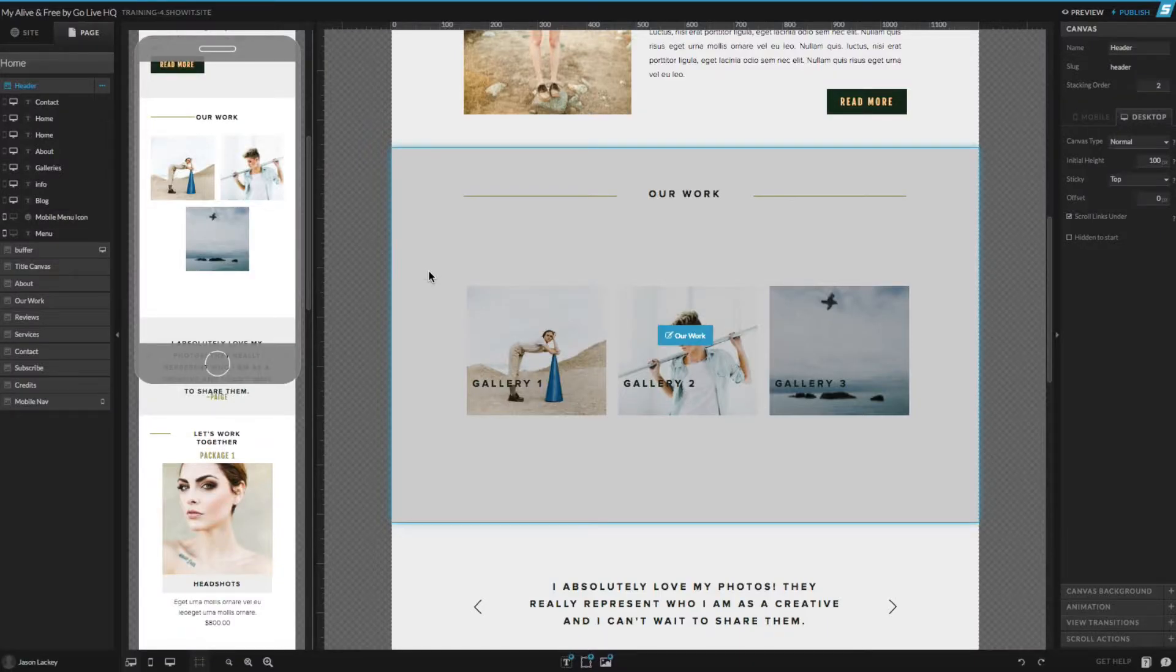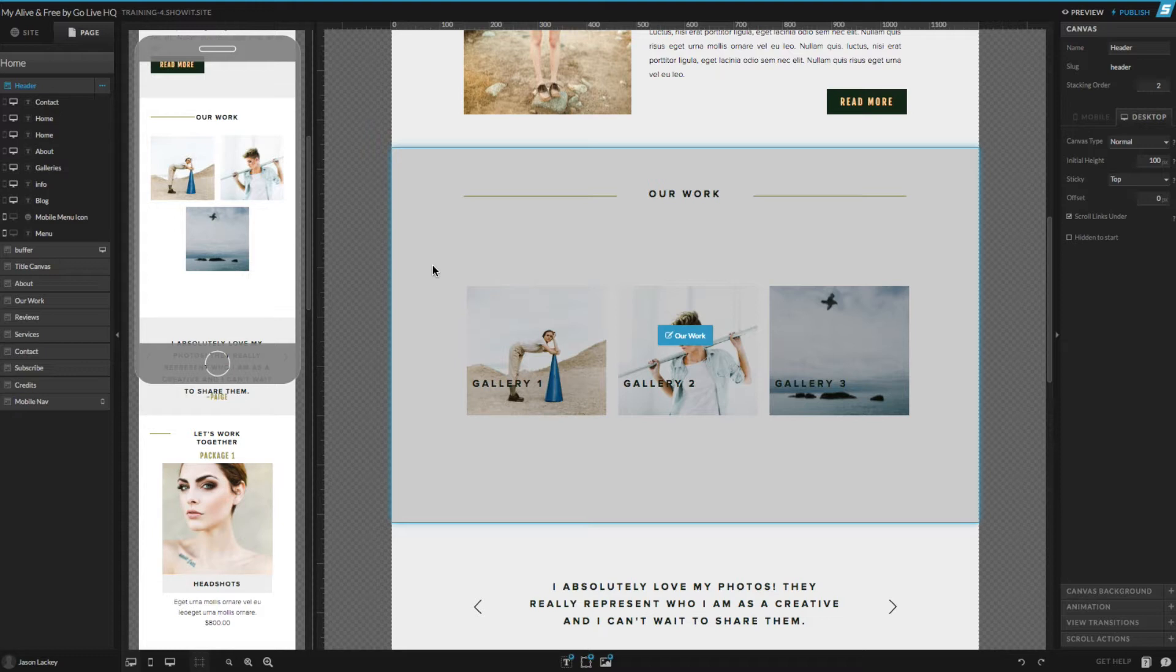In this video, I'll show you how to swap your own images into each of the galleries and even create an additional gallery inside of your site design.